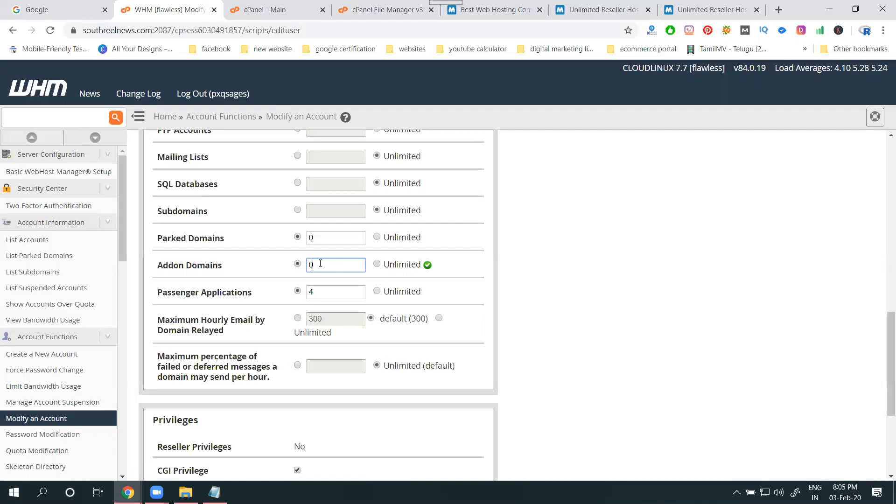Only when you're selecting WHM, using for reseller hosting, the option is called add-on domain. You have to enable limited package using WHM, web hosting manager option. This is compulsory, keep it in mind.